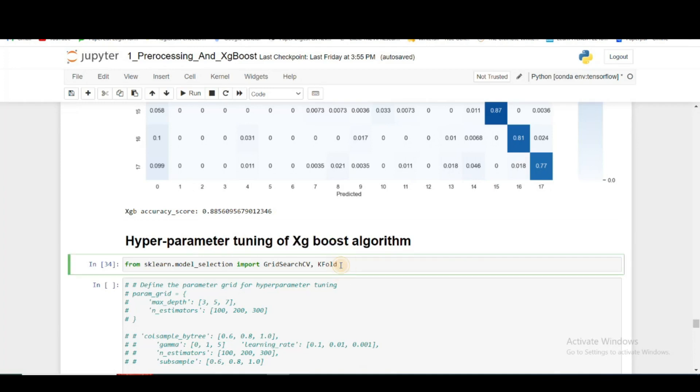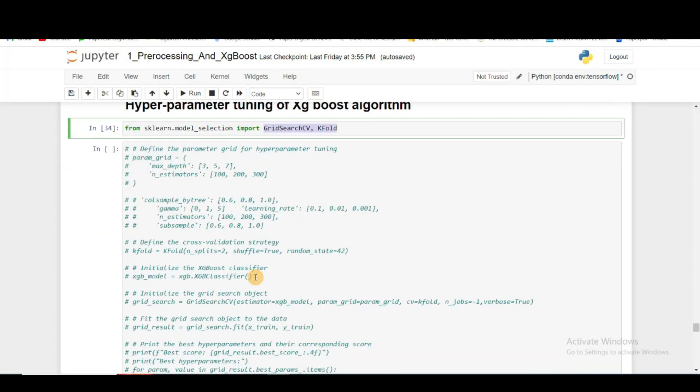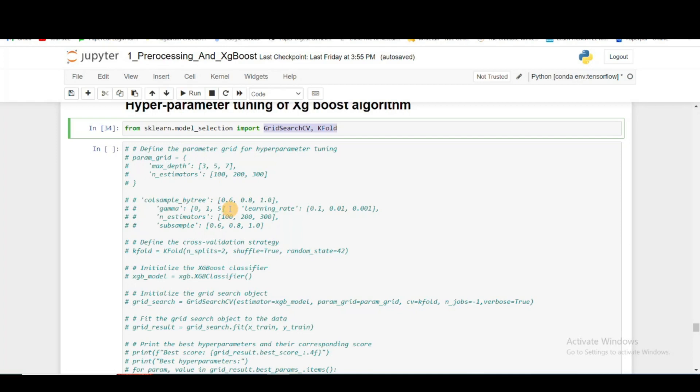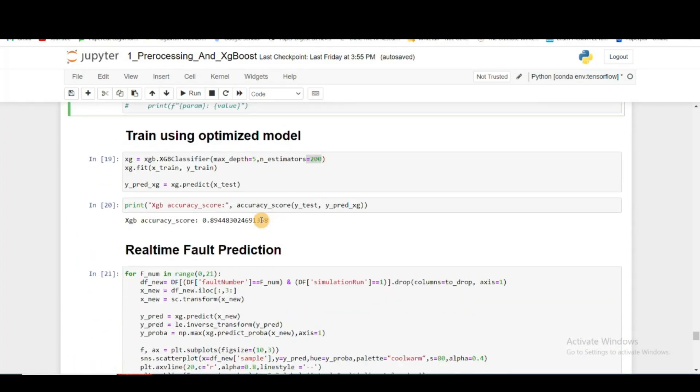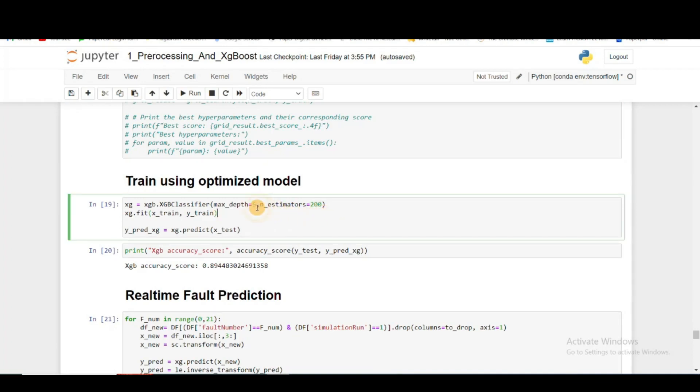So I decided to go ahead with XGBoost and I did hyperparameter tuning on the XGBoost algorithm. For that, I used K-fold cross validation and grid search. The maximum depth of the tree I take 3, 5, 7, and the n_estimators I am taking 100, 200, and 300. After that, I got the best performance with maximum depth of 5 and 200 trees.